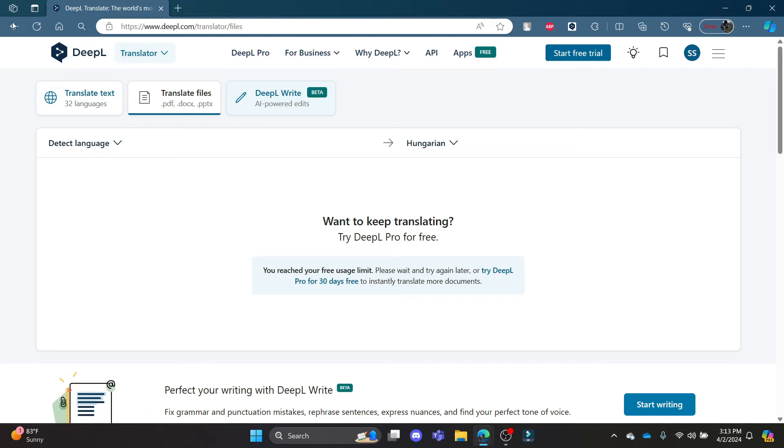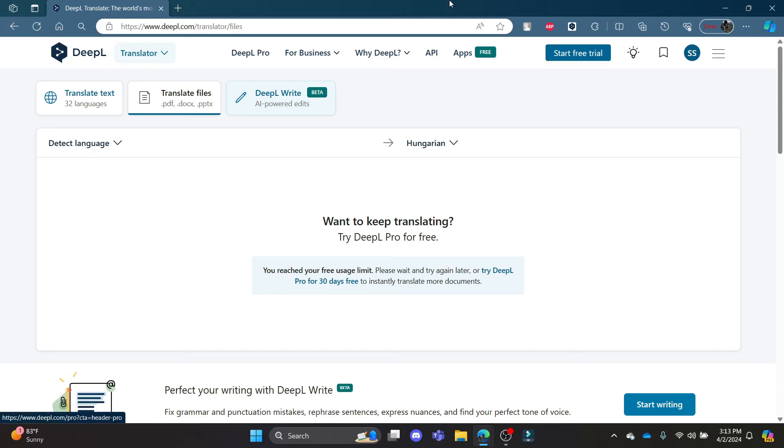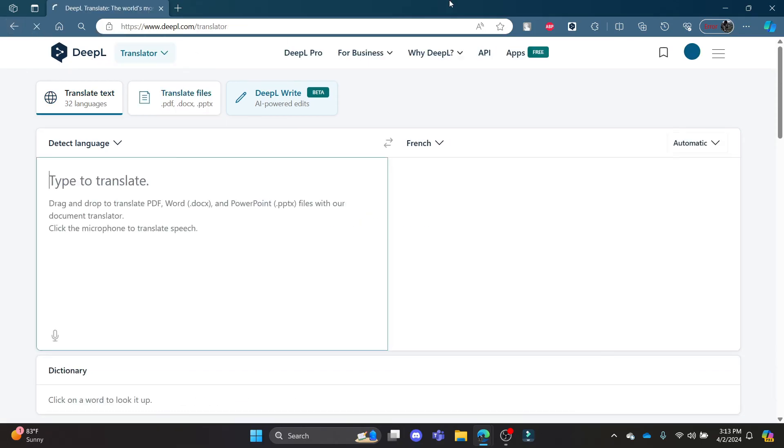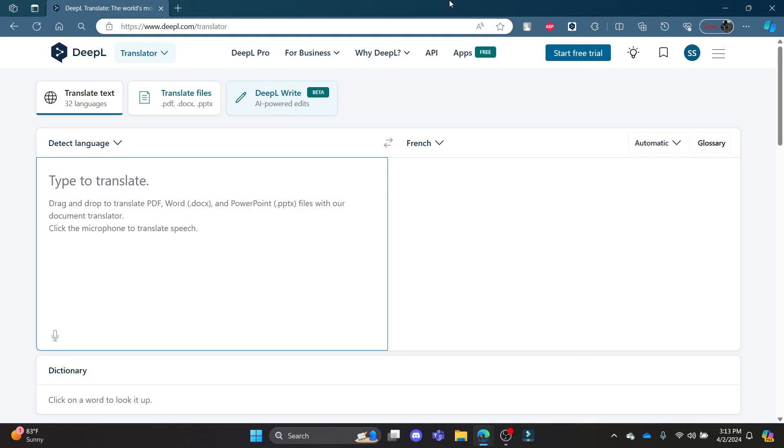This way you can translate files using DeepL. I hope this video was helpful for you. If you still have any kind of confusion, please mention it in the comment section down below. Like the video, subscribe to the channel, and hit the bell button for more. Hope to see you in the next video as well. Until then, goodbye, take care, and enjoy.